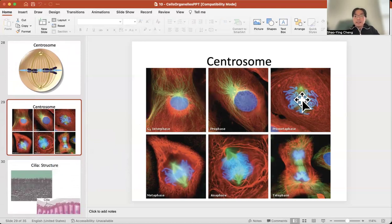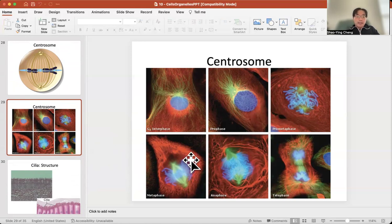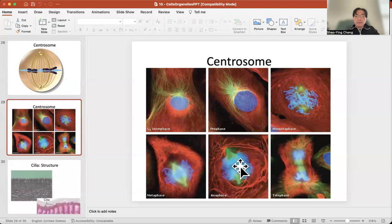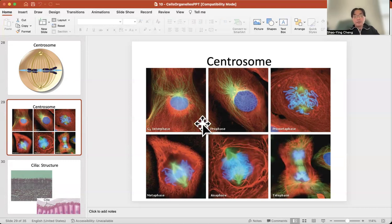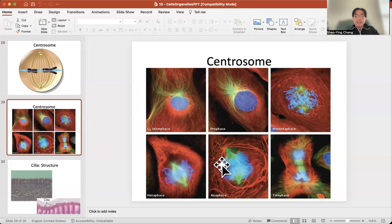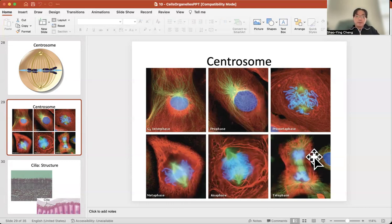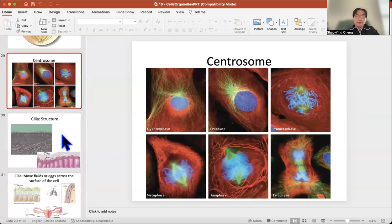When mitosis happens, the chromatin condenses to become chromosomes, and you find the two centrosomes start to appear — those two green ones are the centrosomes. They start to divide and pull the chromosomes to two ends, eventually creating two new nuclei. We'll talk about each phase: prophase, metaphase, anaphase, and telophase. Between mitoses there's the interphase, when the cell does its own job.